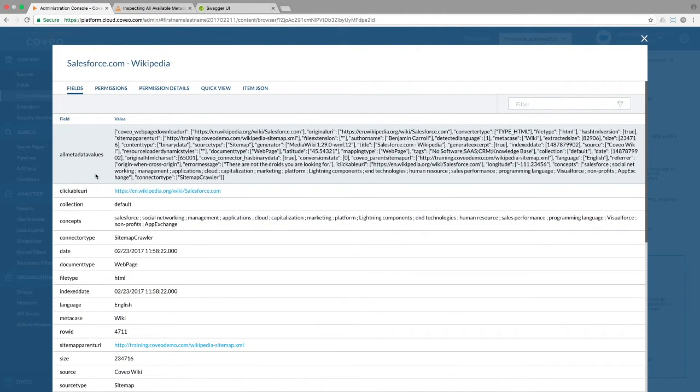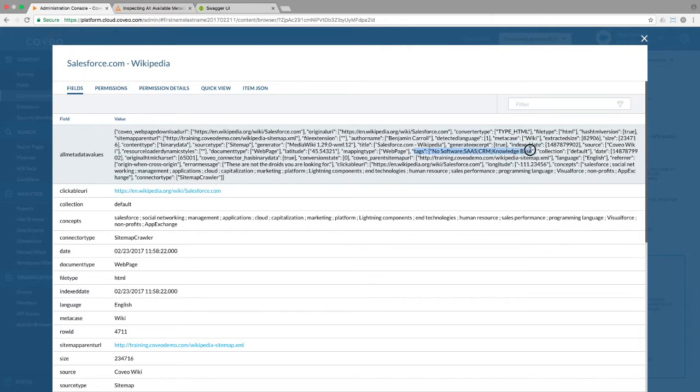Looking at the properties for one of those customized items, I see that we have a latitude, a longitude, custom tags, and a custom error message.